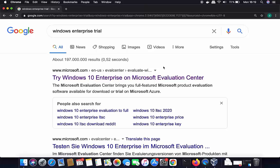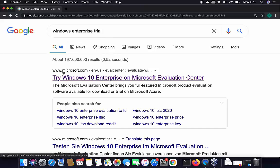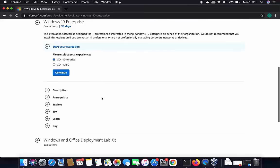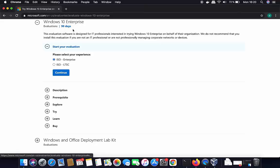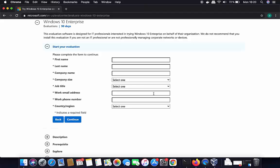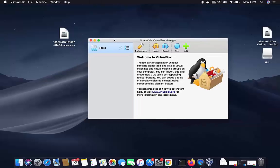I'm going to show you how to download the trial version of Windows 10. Open your browser and search for 'Windows 10 Enterprise trial' — the first link will be from microsoft.com. On that page you'll see how to download the 90-day trial. Select the ISO Enterprise option, click Continue, fill in your details, and you'll be able to download the ISO file.